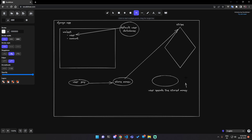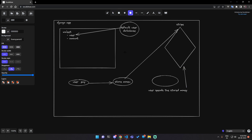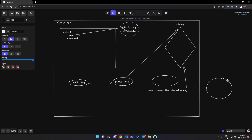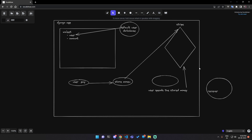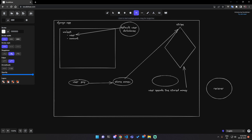Whenever the user wants to pay money, what happens in the back end is: the user will pay from their wallet, but behind the scenes the Django app will go to your Stripe account and pay to the receiver. So here is a receiver who has nothing to do directly with the Django app — whenever the user needs to pay, the money goes from your account to the receiver.